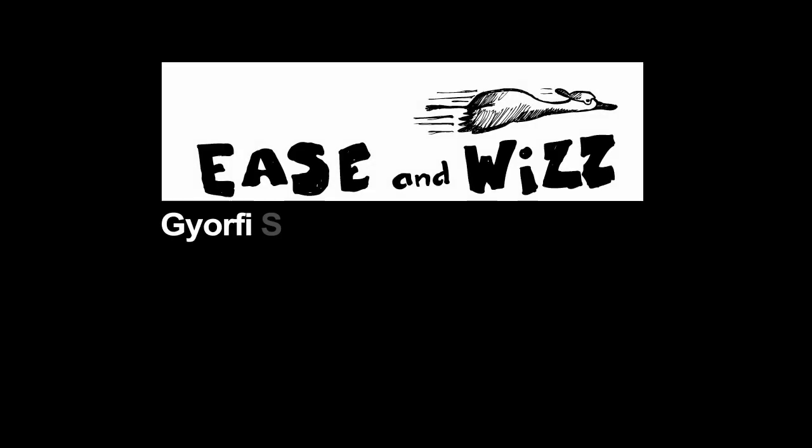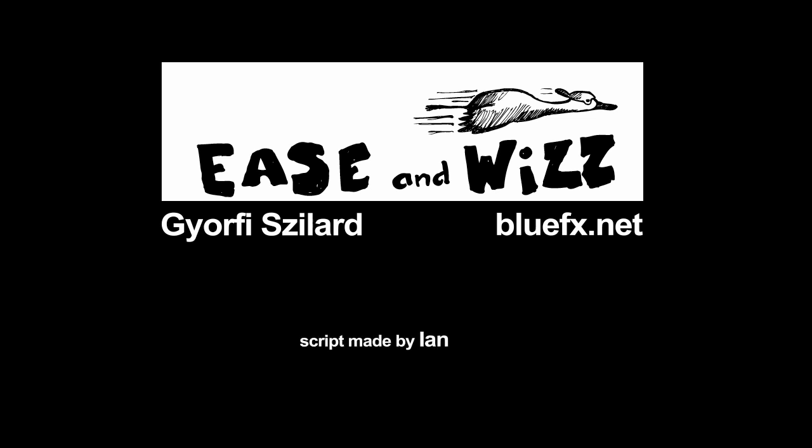Hello, my name is Djörfi Szilard. I am the owner of BlueFX.net. In this tutorial I will demonstrate how you can install the Ease and Wizz script from Jan Haig.